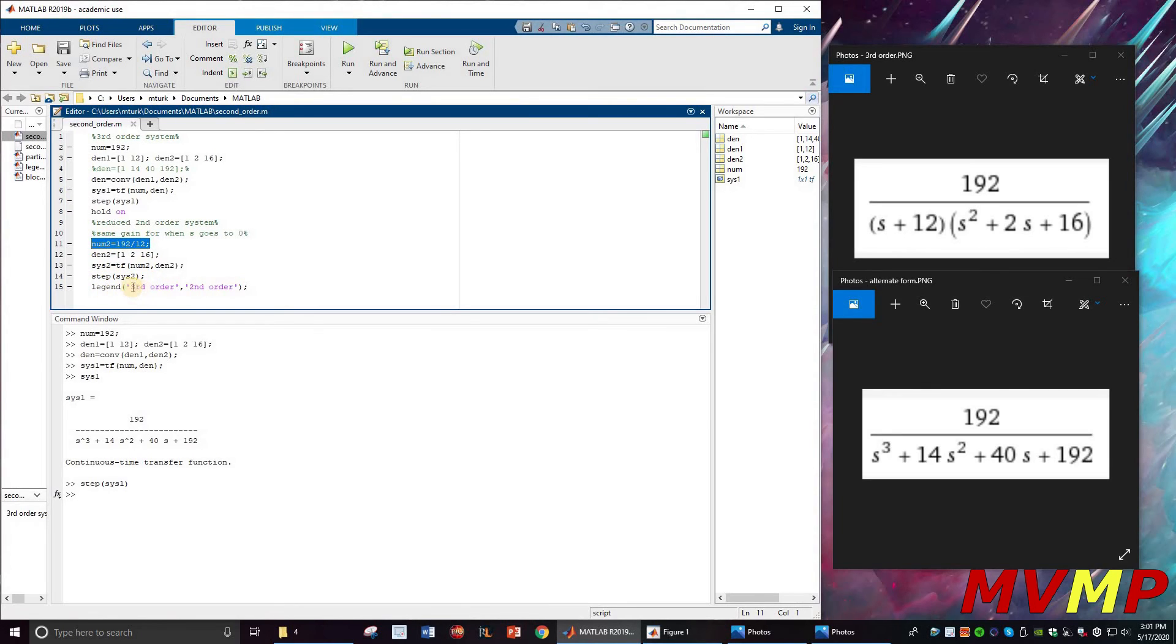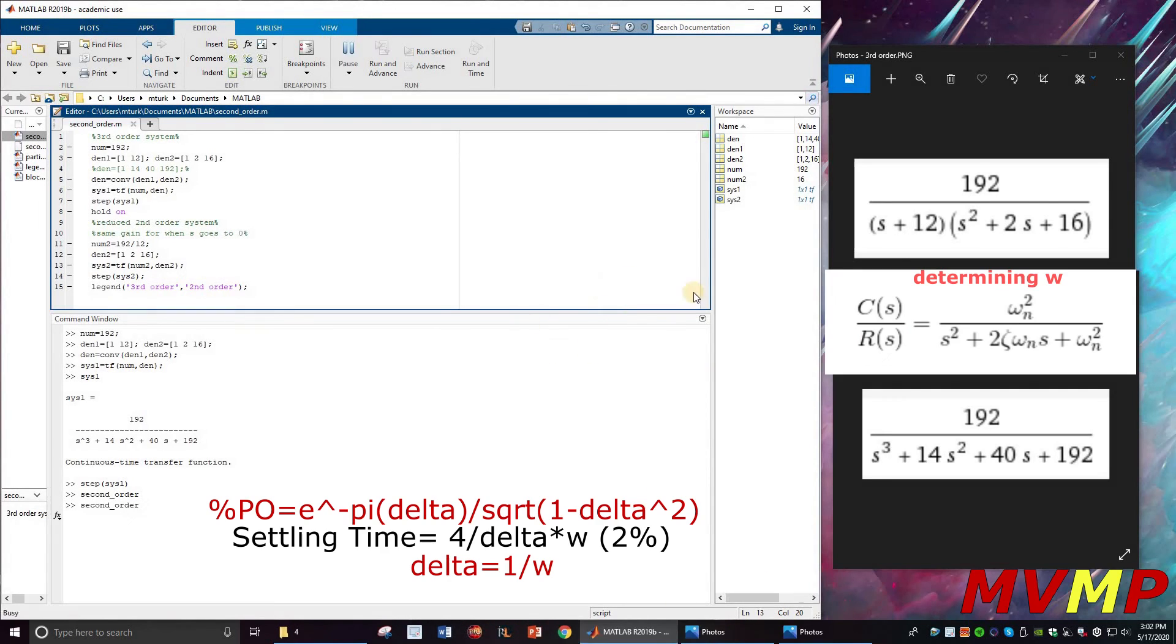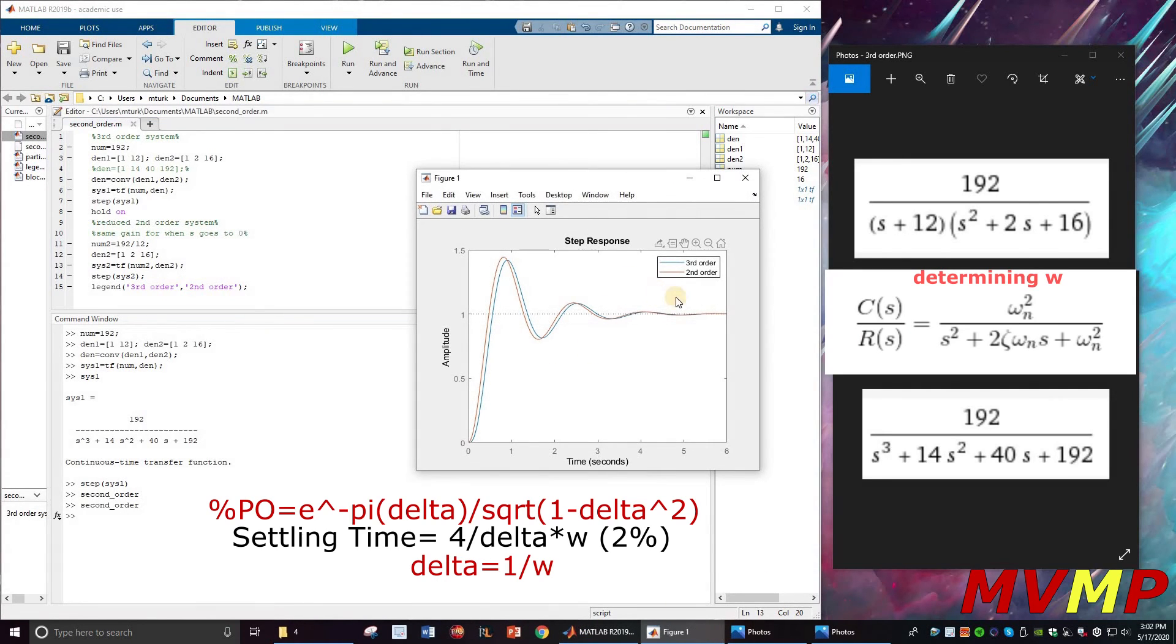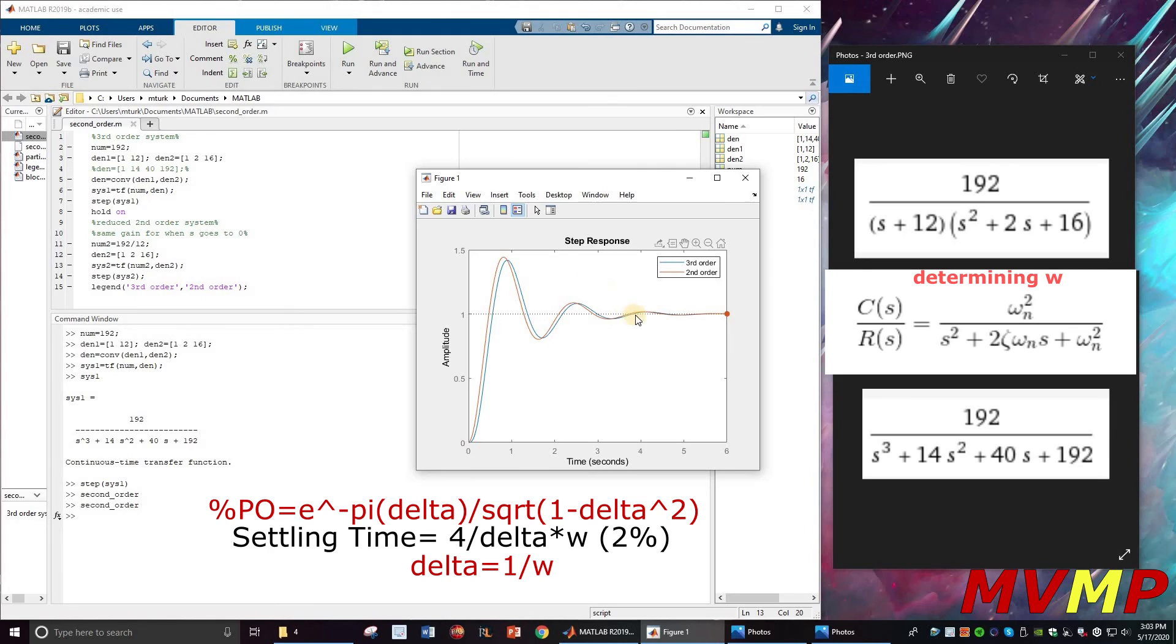Then we do the system, and I've put in a legend to show you which is which. If we run this, and I've held both, we got a steady state of one, which is what we calculated.